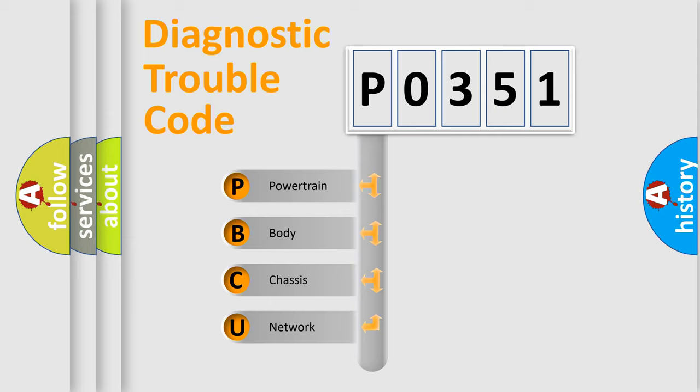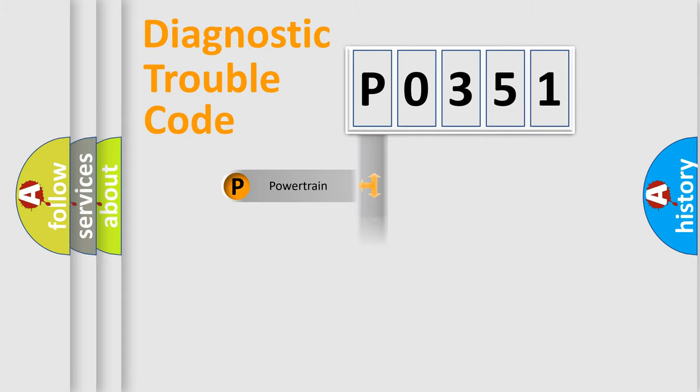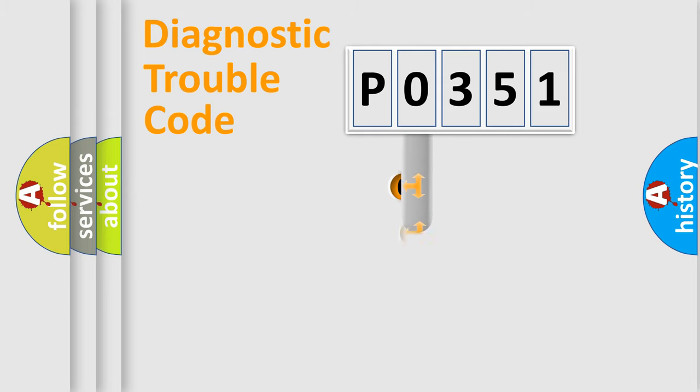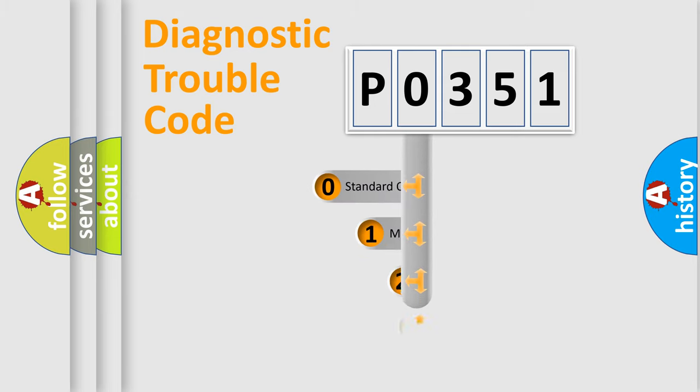We divide the electric system of automobile into the four basic units: Powertrain, Body, Chassis, Network. This distribution is defined in the first character code.